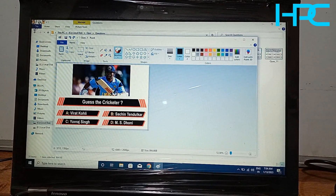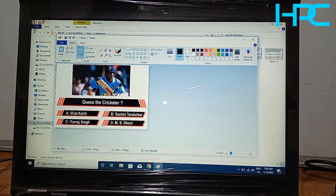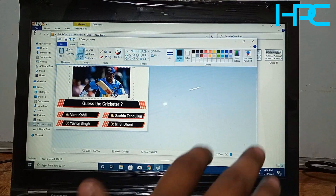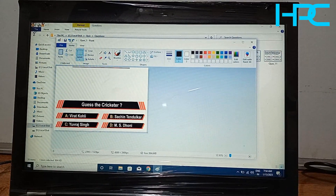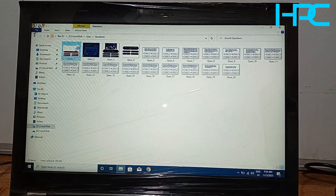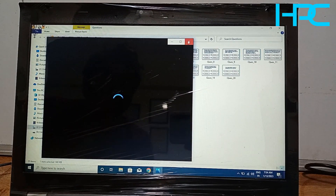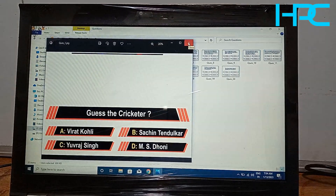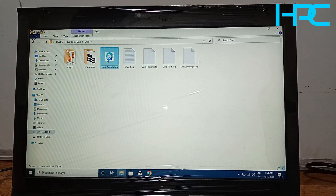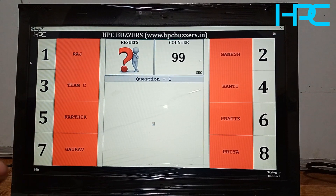This is a sample question. If I want to delete one, I will delete it and click Save. Now you can see the question has changed. If I go back to the software and open that question, you can see the updated question is reflected on screen.